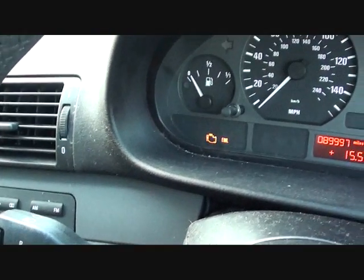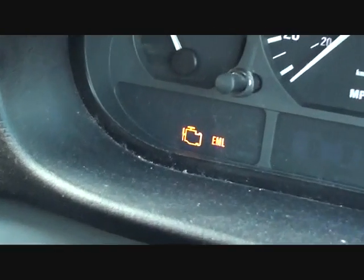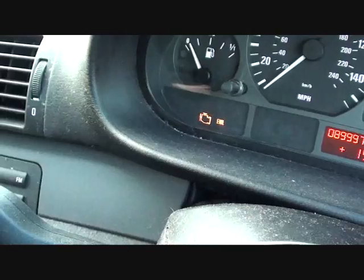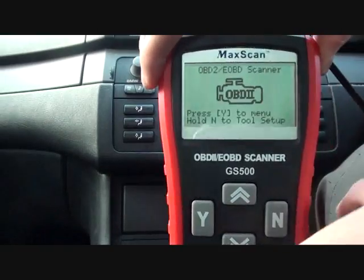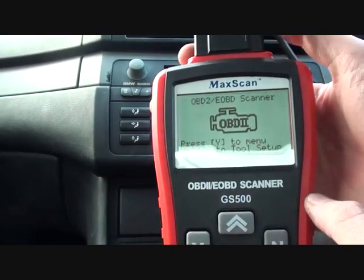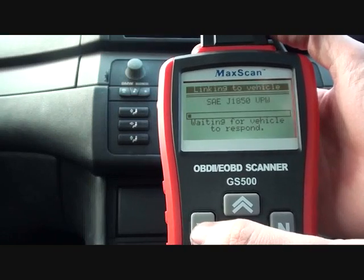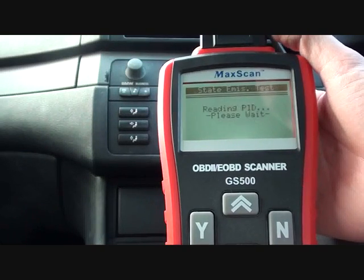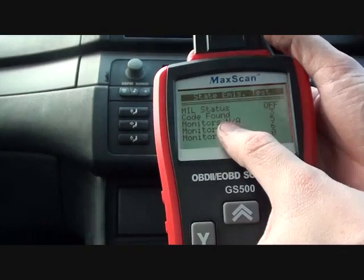We've been having a bit of trouble with our BMW E46 compact. As you can see, the EML — which I believe is the engine management light — is currently illuminated. What we're going to do is hook it up to this scan tool, the Autel GS500, and see if it will read any fault codes. The ignition is actually on at this stage, and a code has already been found.